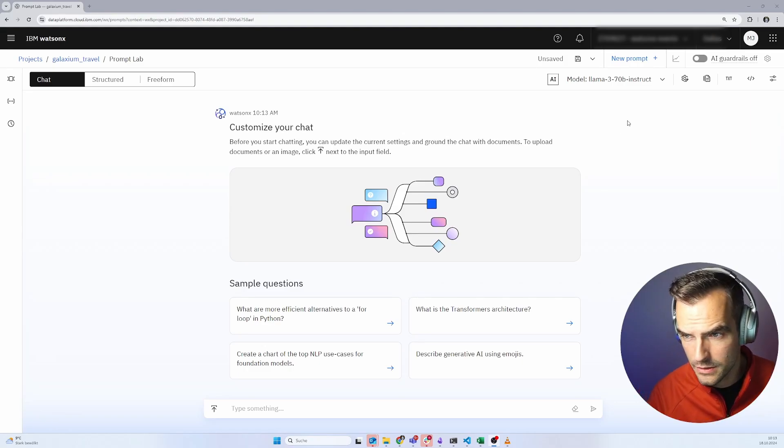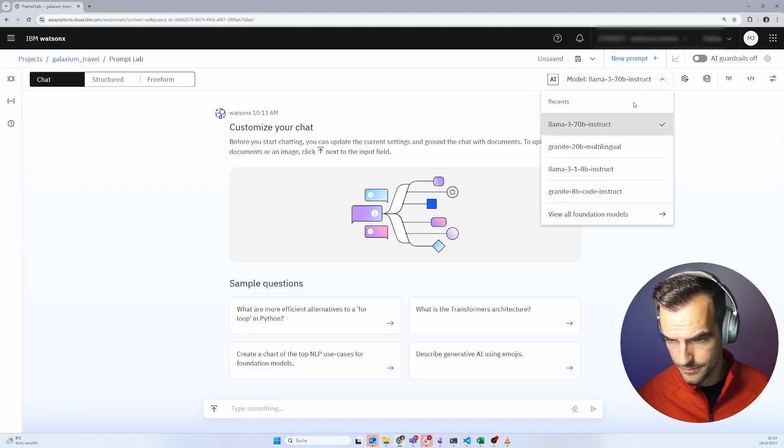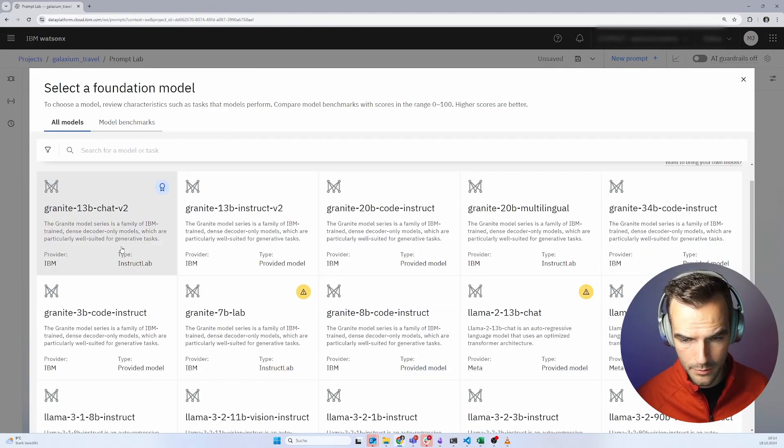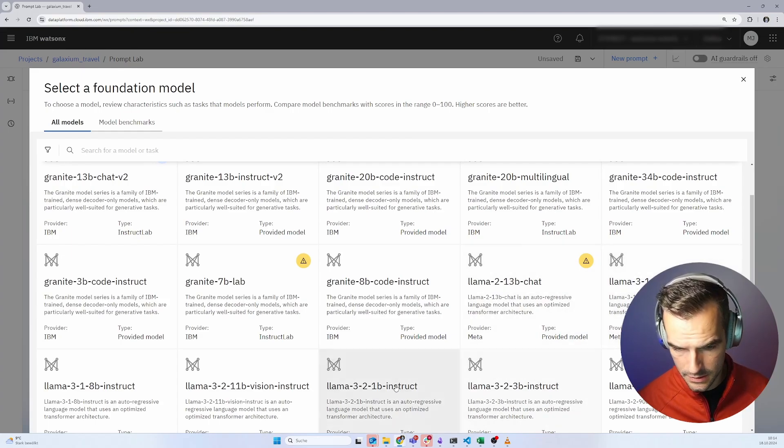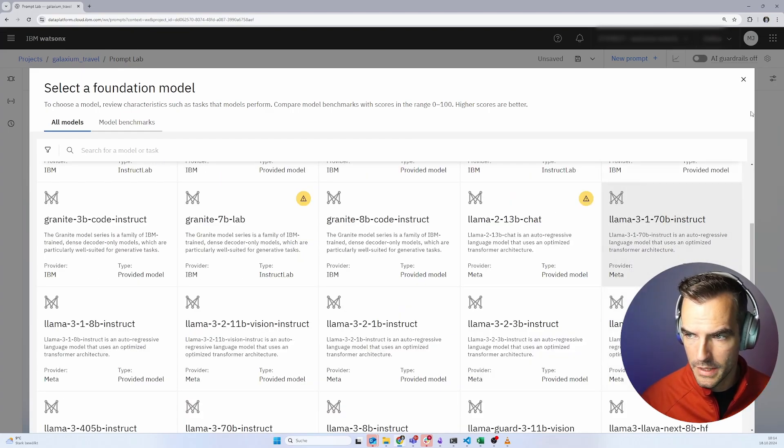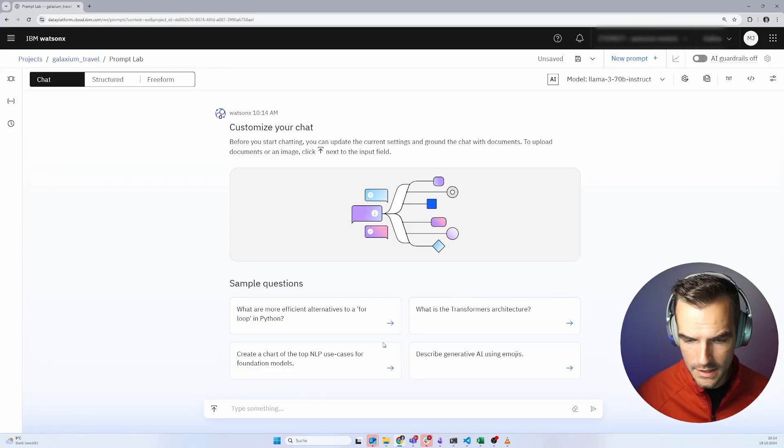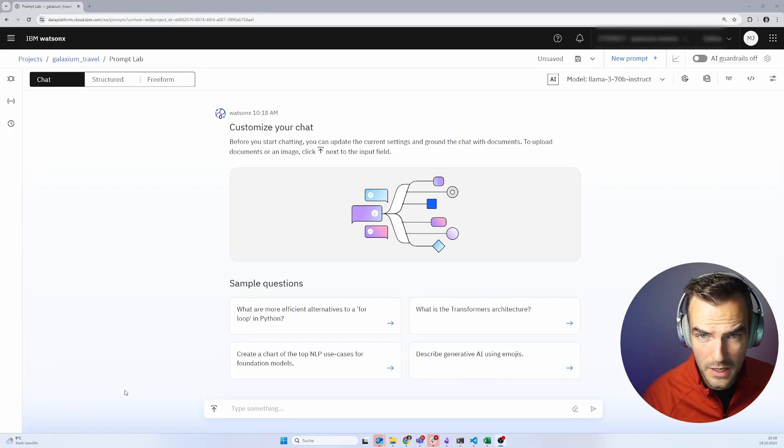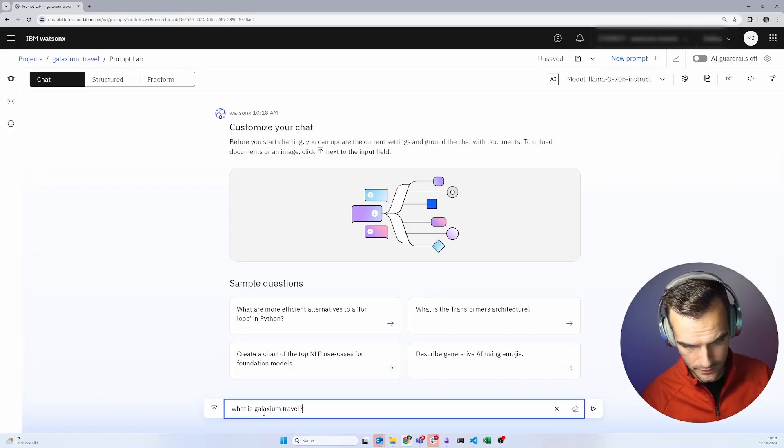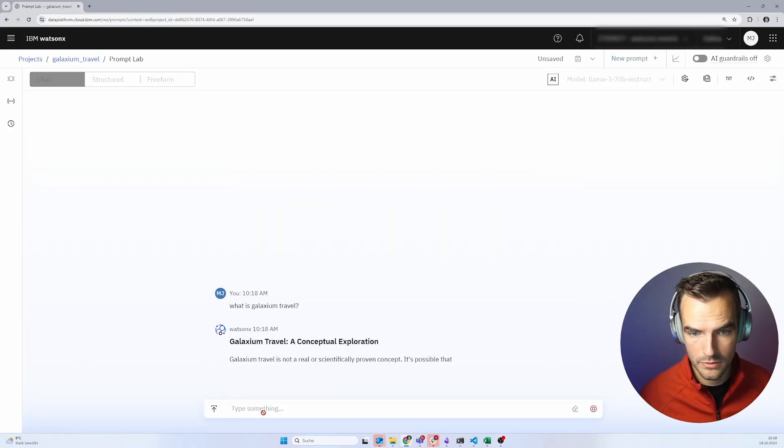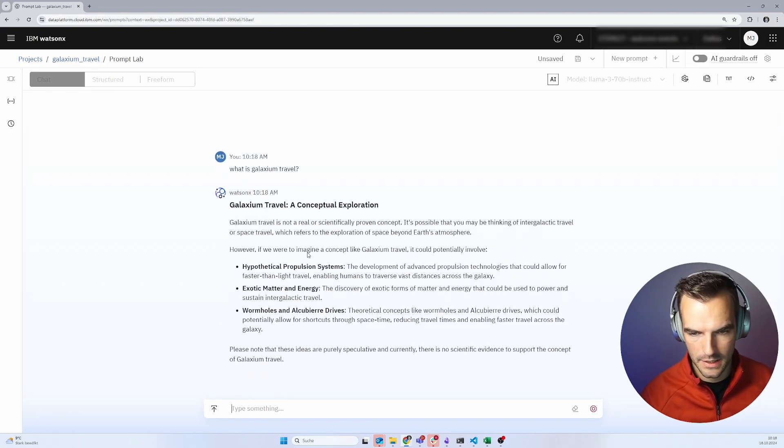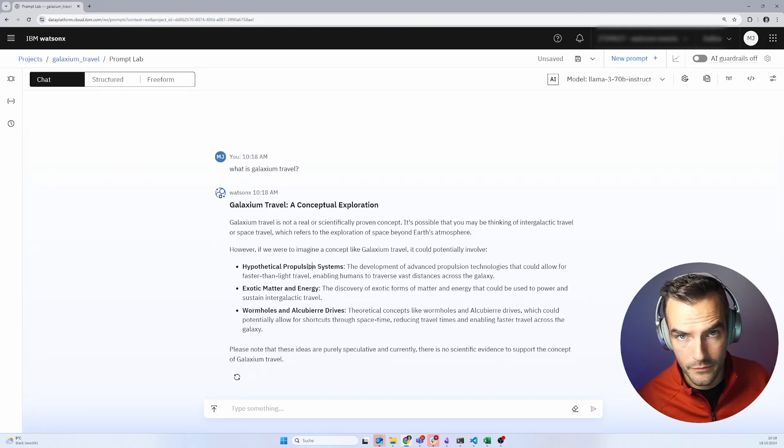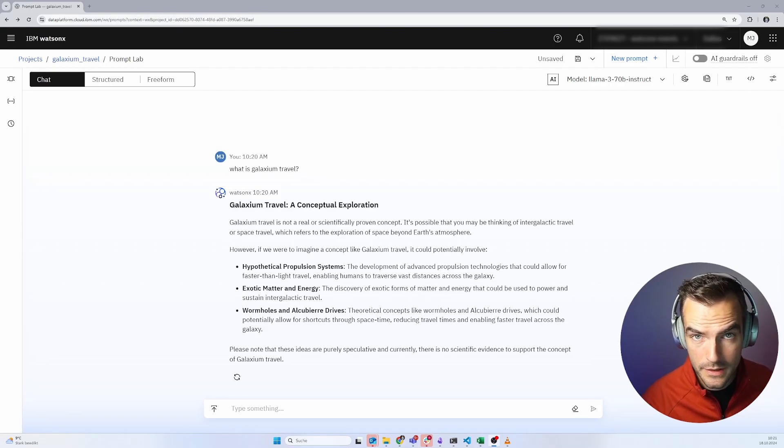Here we can choose a lot of different models. Some nice small IBM models, some nice small llama models. For this use case, we're just going to use one of the big llama models just to make our lives a bit easier. If we now ask it something about Galaxium Travel, it's obviously going to produce nonsense. That's kind of a nice text, but nothing to do with the company that we just made up.